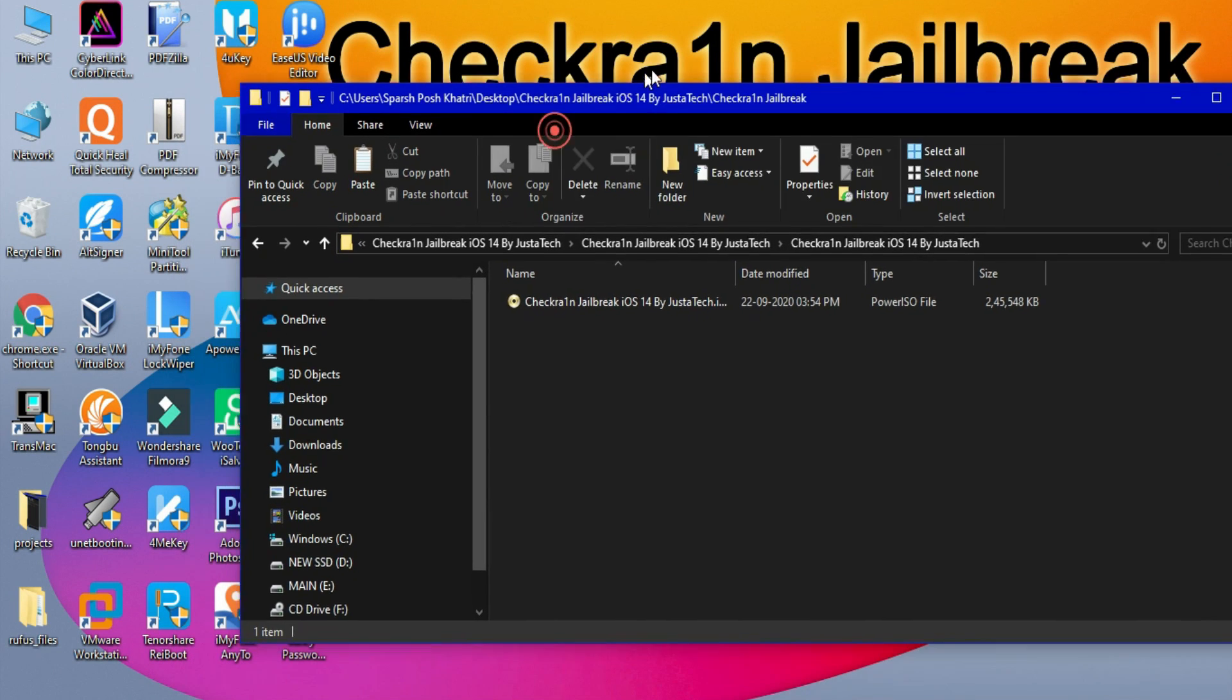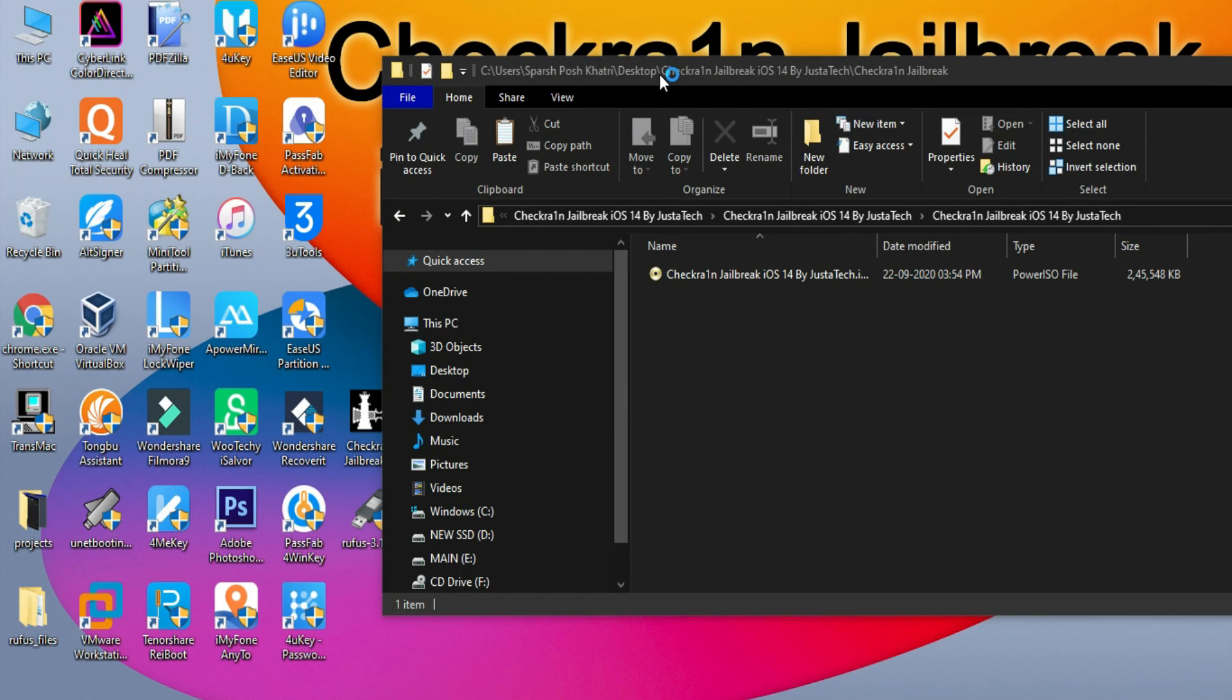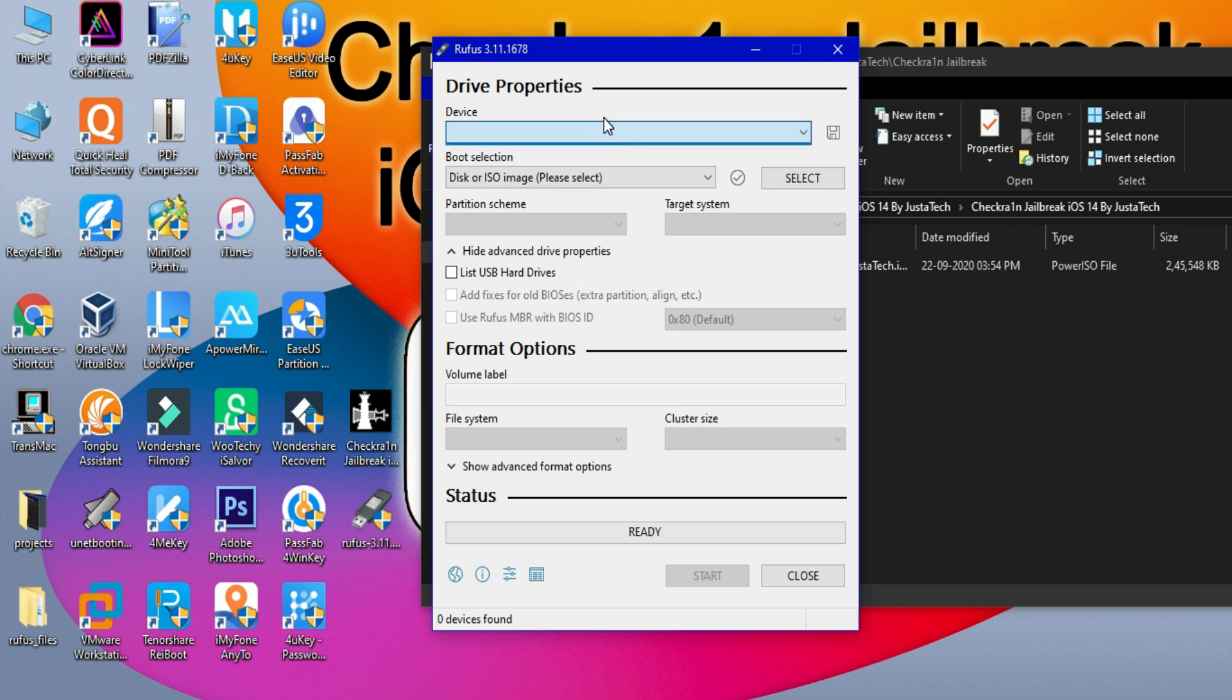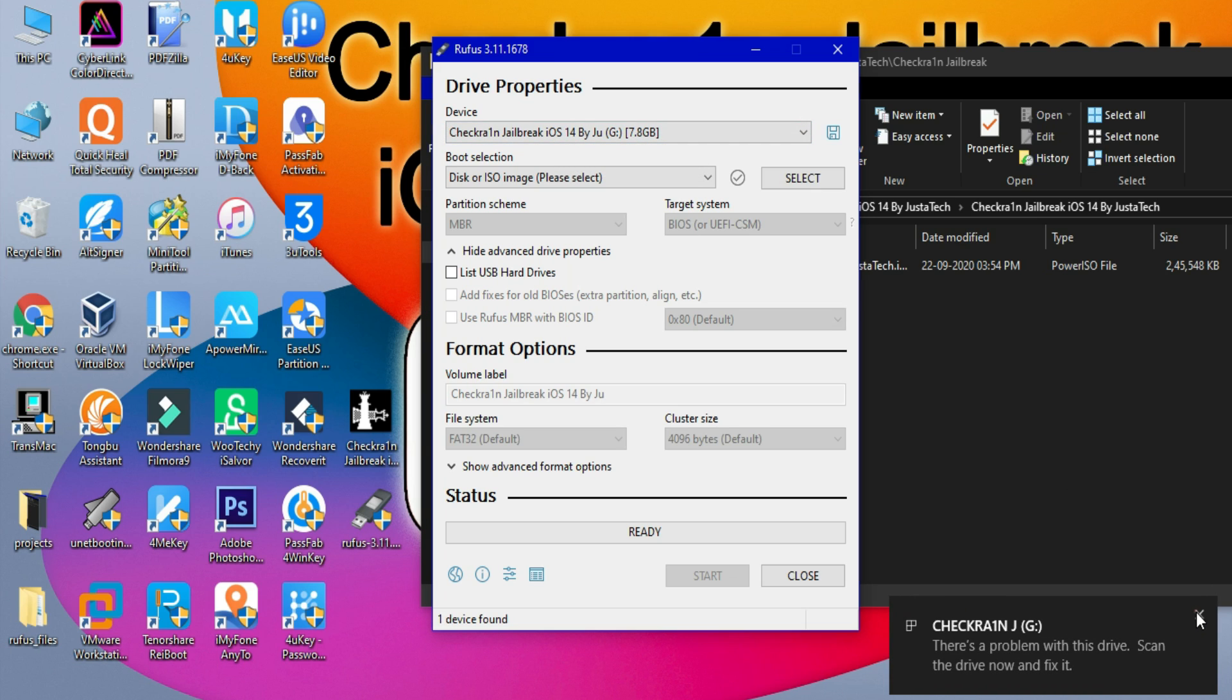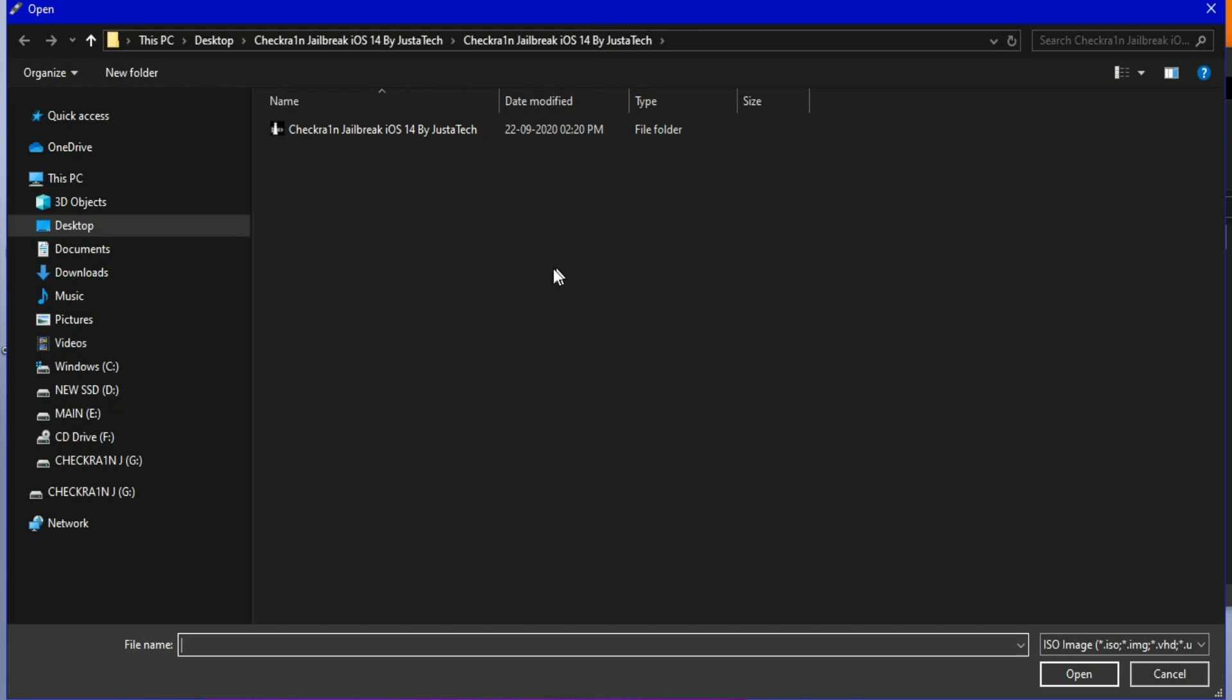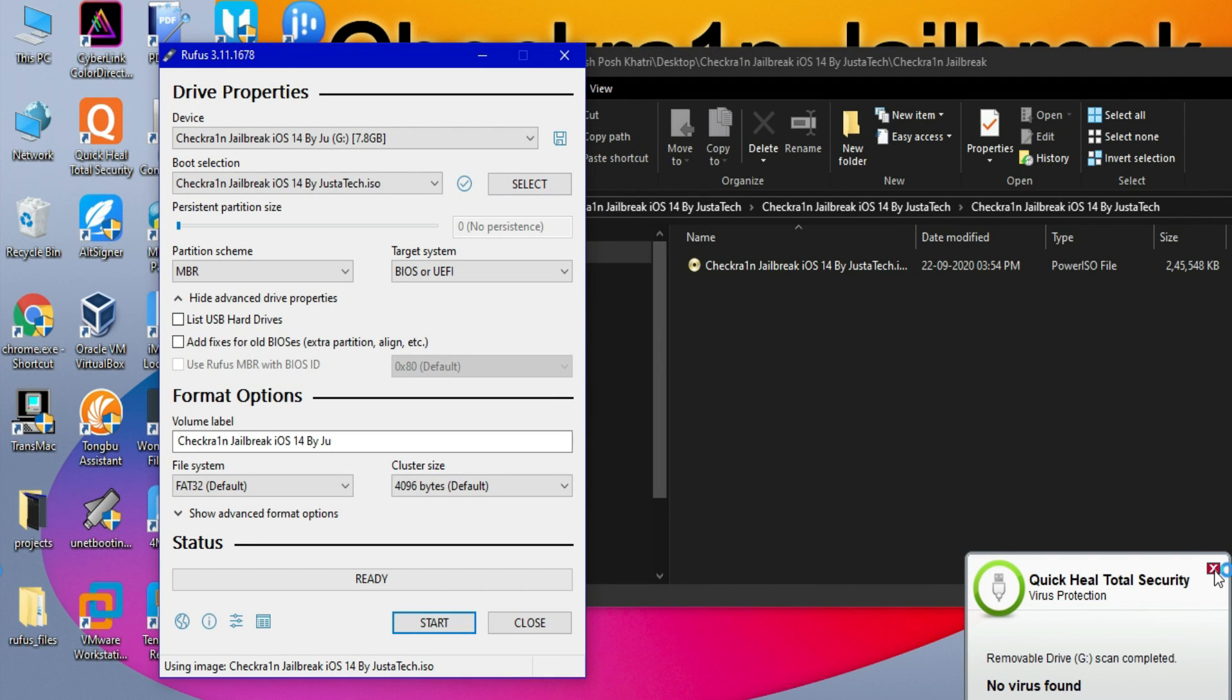Now you will need a USB stick. Just insert your USB stick. After that, it will show your USB name and storage. Just click on Select to select the ISO file. Now import the ISO file.